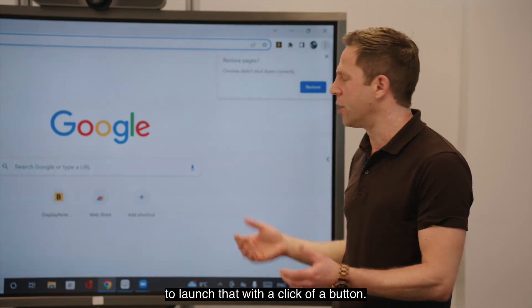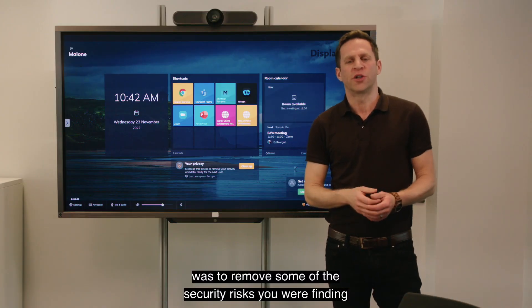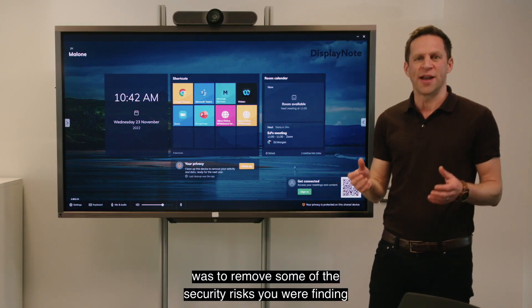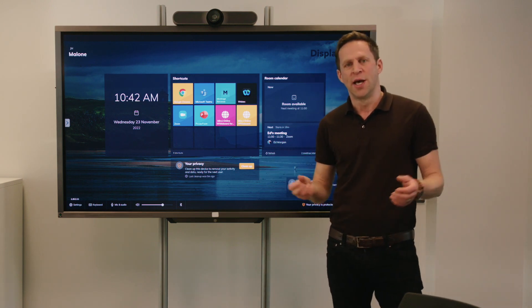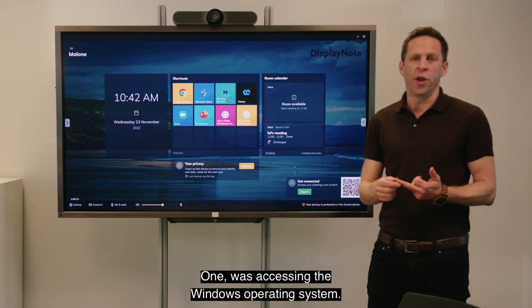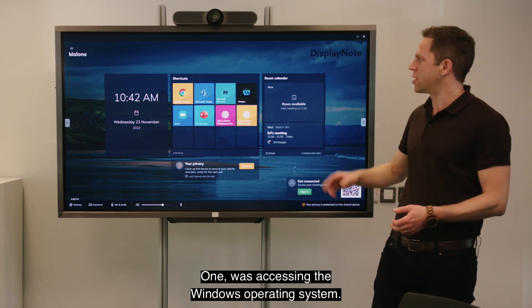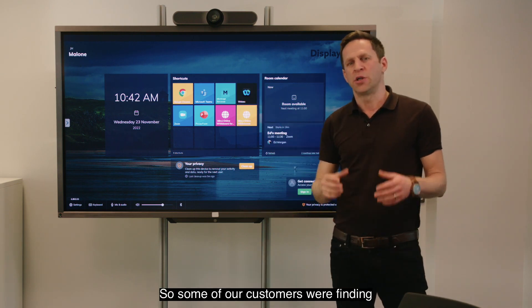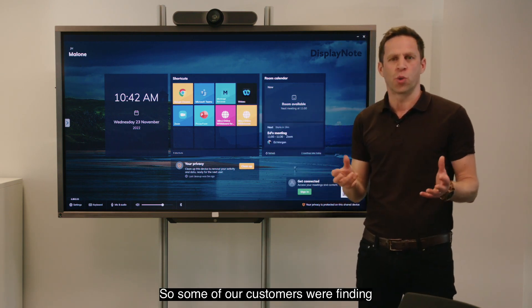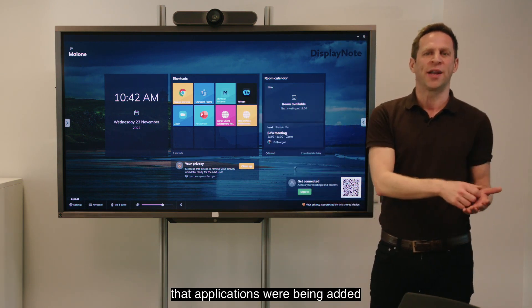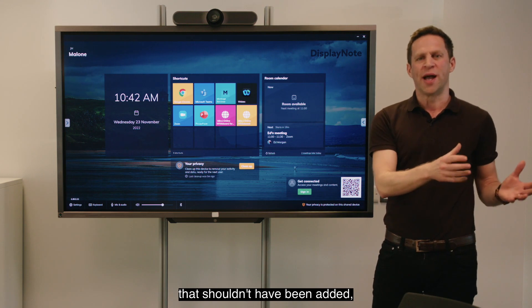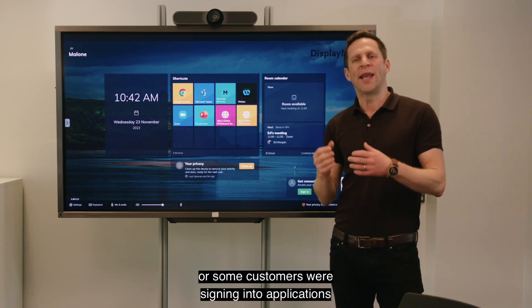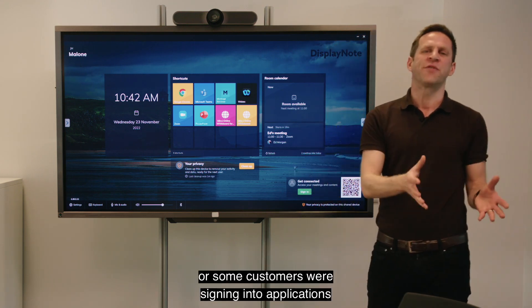That allows you and your team to launch that with a click of a button. The third reason why we created Launcher was to remove some of the security risks found in hybrid meeting spaces — one being accessing the Windows operating system. Some customers were finding that applications were being added that shouldn't have been added.